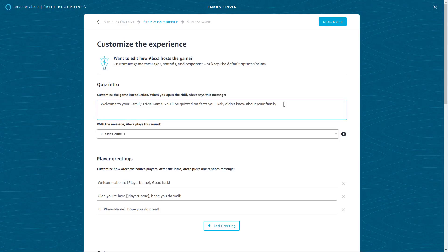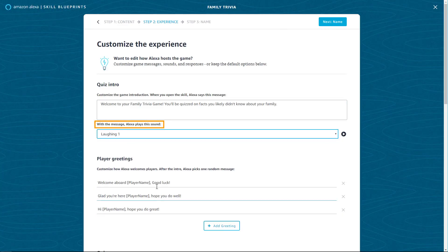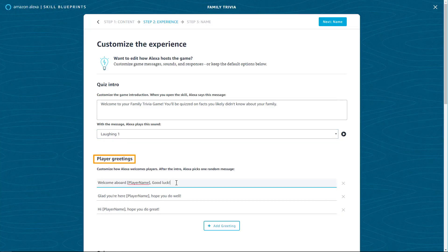Here, you can edit how Alexa hosts the game, including sound effects, Alexa's greetings, and responses. Select Next once you've customized your content.